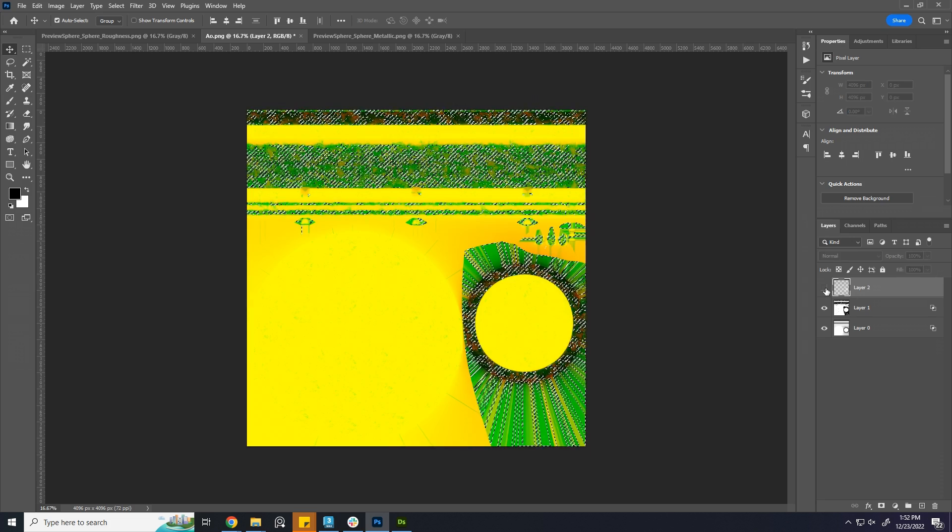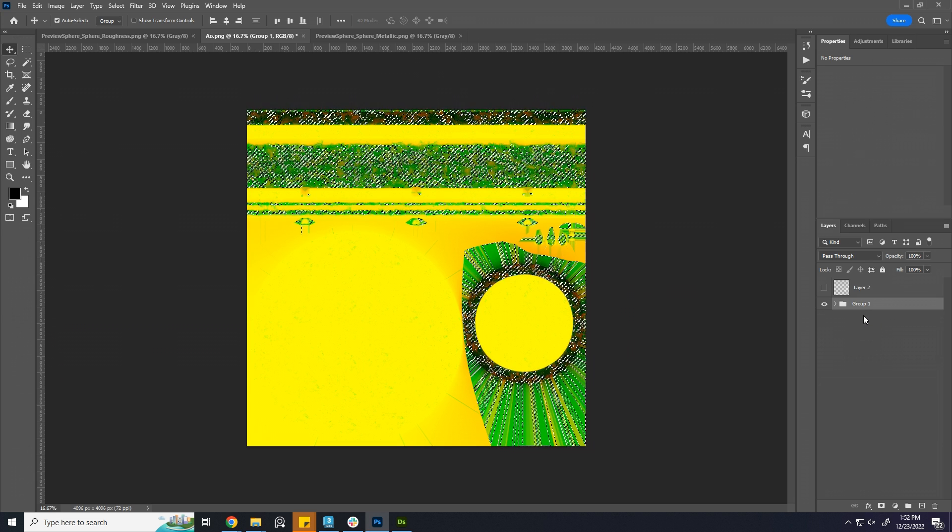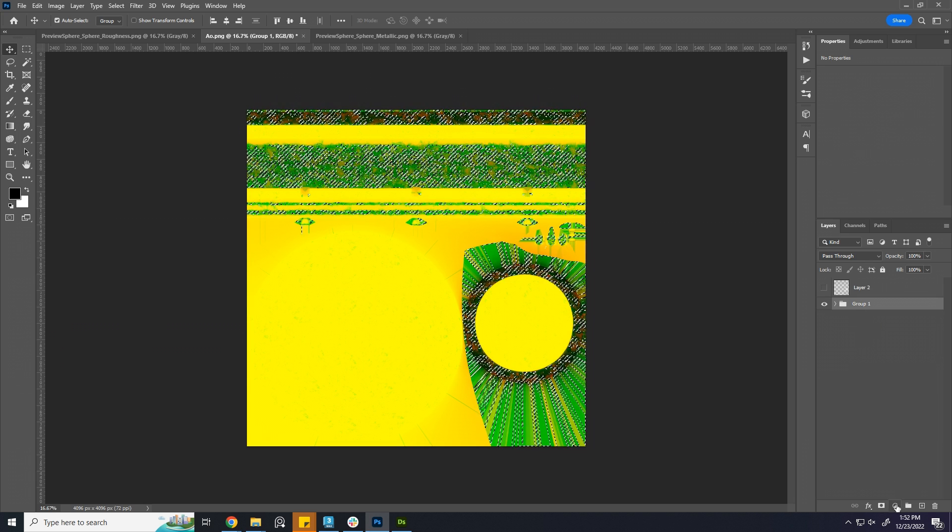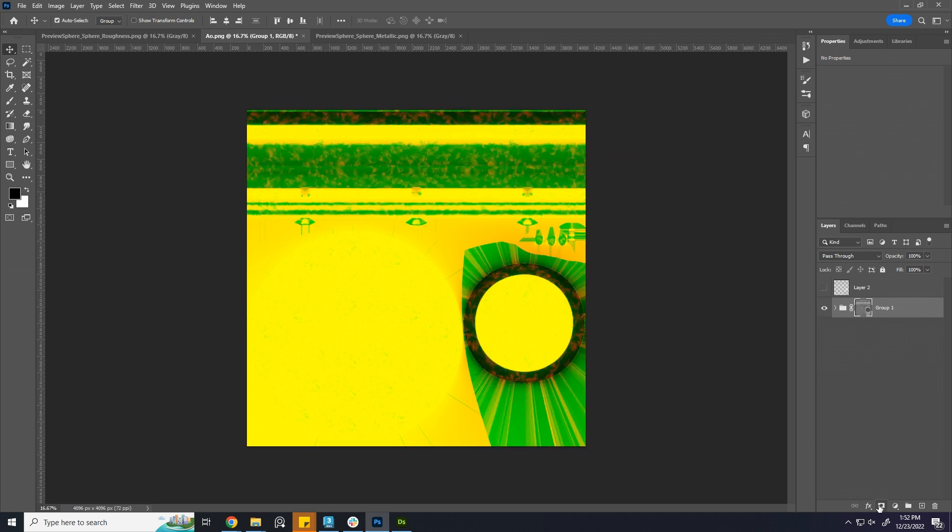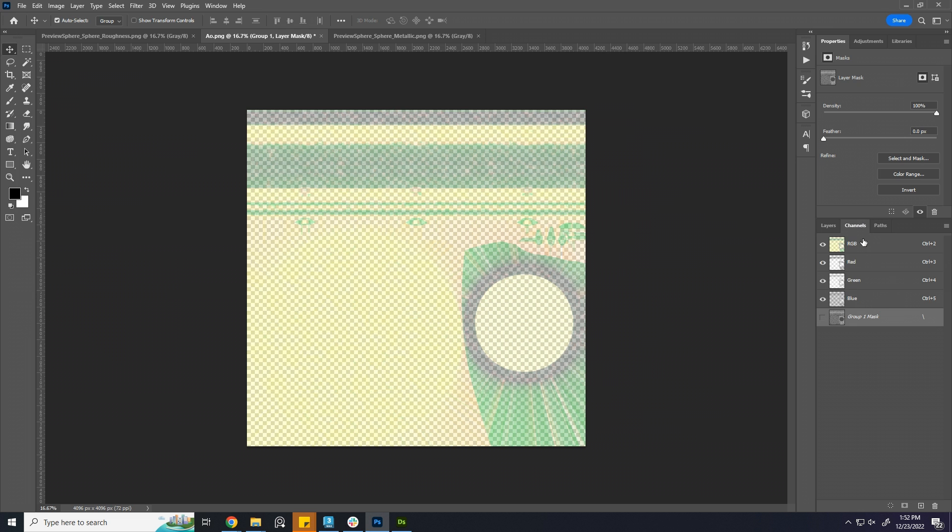We need to group AO and metallic layers together. Click on the mask icon down here to create mask for in the group. All set now.